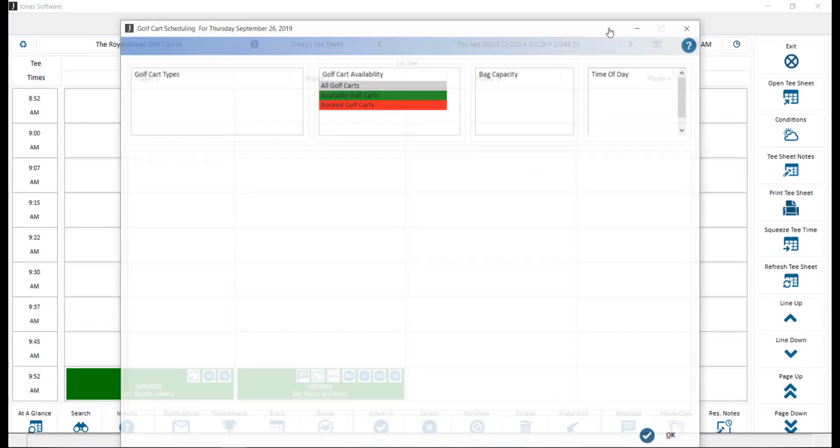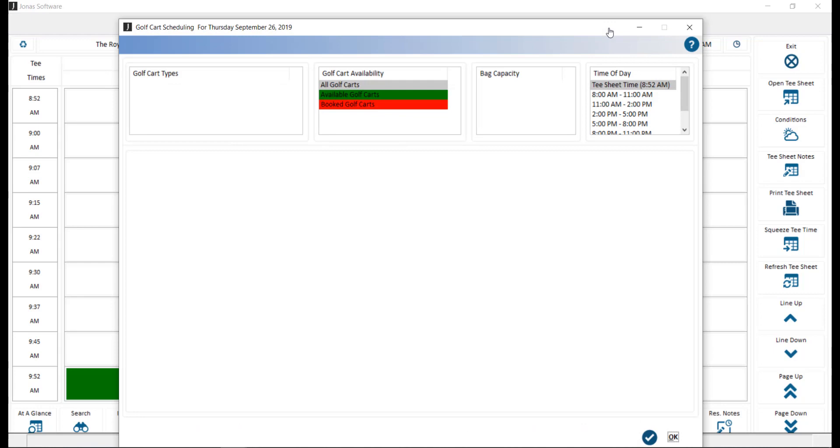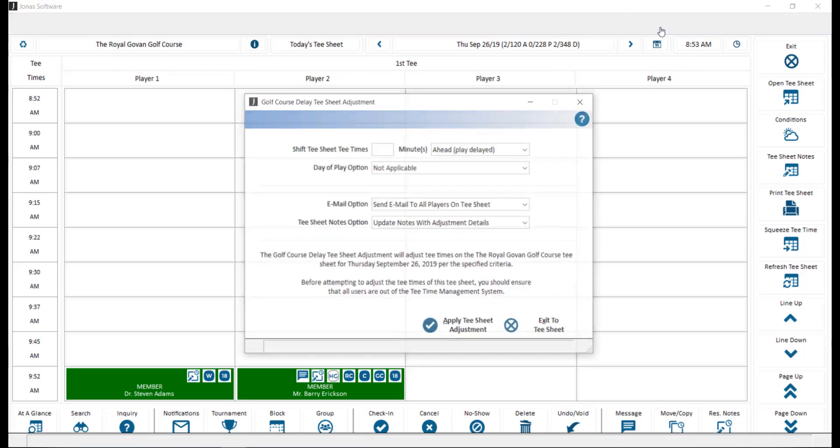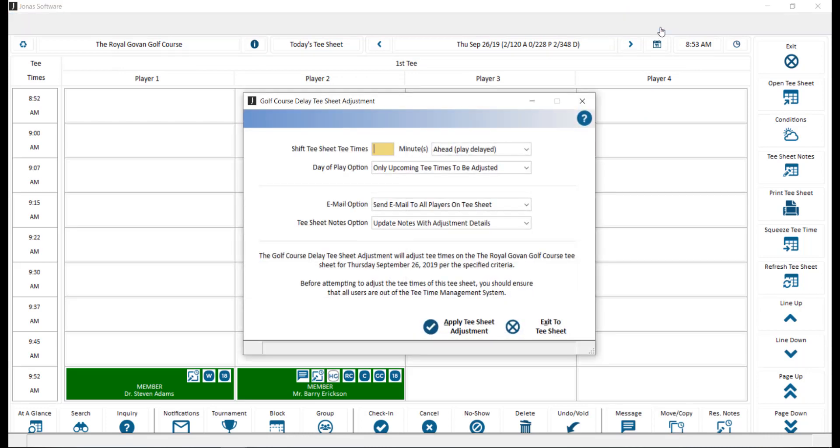Golf Carts used to display the availability of golf carts and their schedule. Golf Course Delay. Here you can delay or advance all the tea times on a course for a day and notify all players if desired.